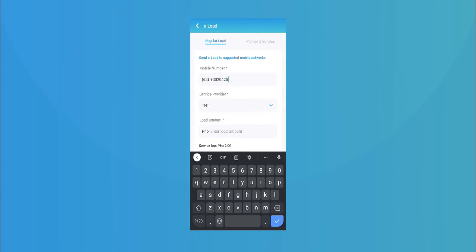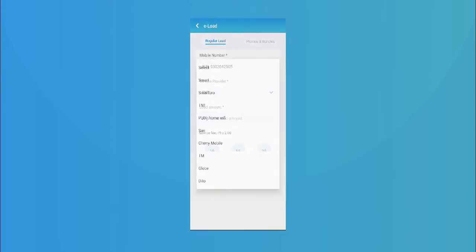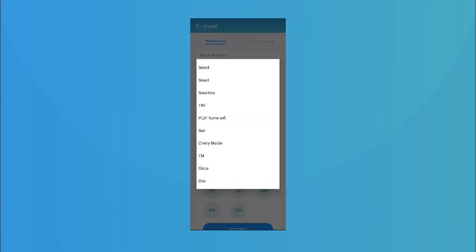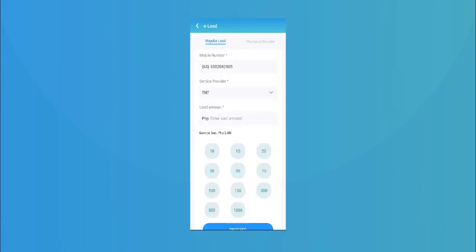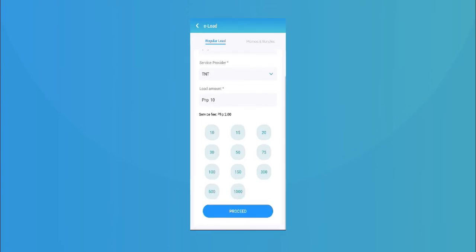Select the service provider from the menu, tap the amount. A service fee will be charged to you once finished.